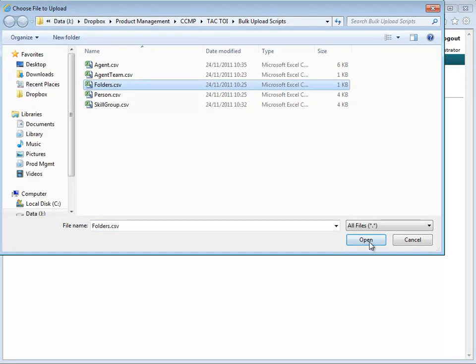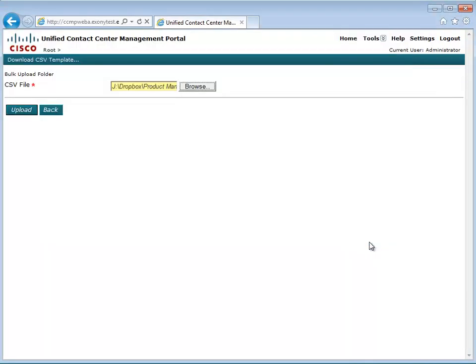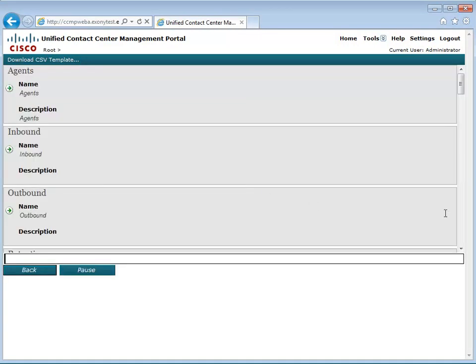If you are creating subfolders, then the parent folder must appear in the file first so that it's created before the subfolders.